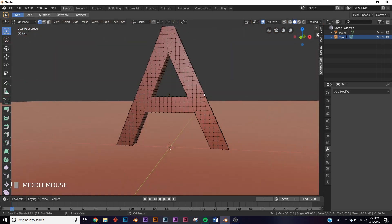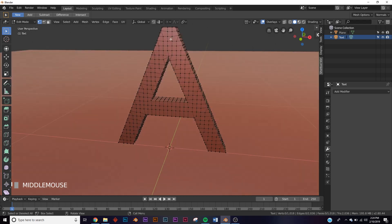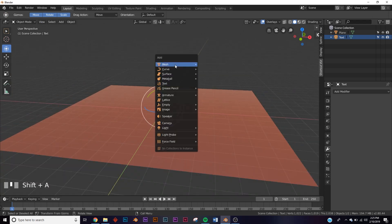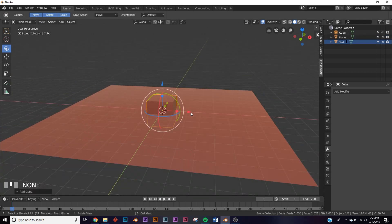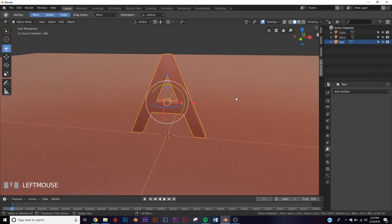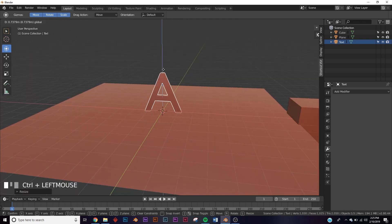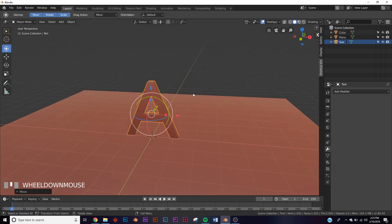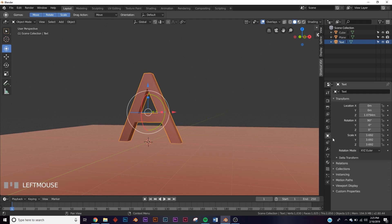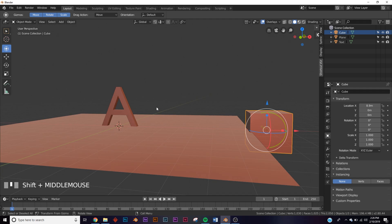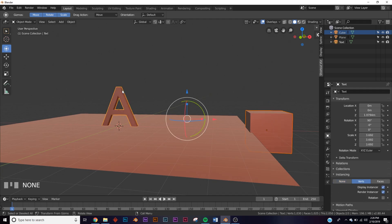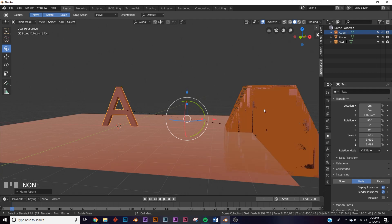Every box is going to be assigned to a particular vertex, and the more vertices the more boxes — that's how your design is going to look. Next, add a cube: Shift+A, mesh, cube. Scale up the A a bit and bring it to the edge of the plane. Click your A, go to object settings, go to instancing, and change it to verts. Then click the cube, then the A — that order is very important — and hit Ctrl+P, click object.